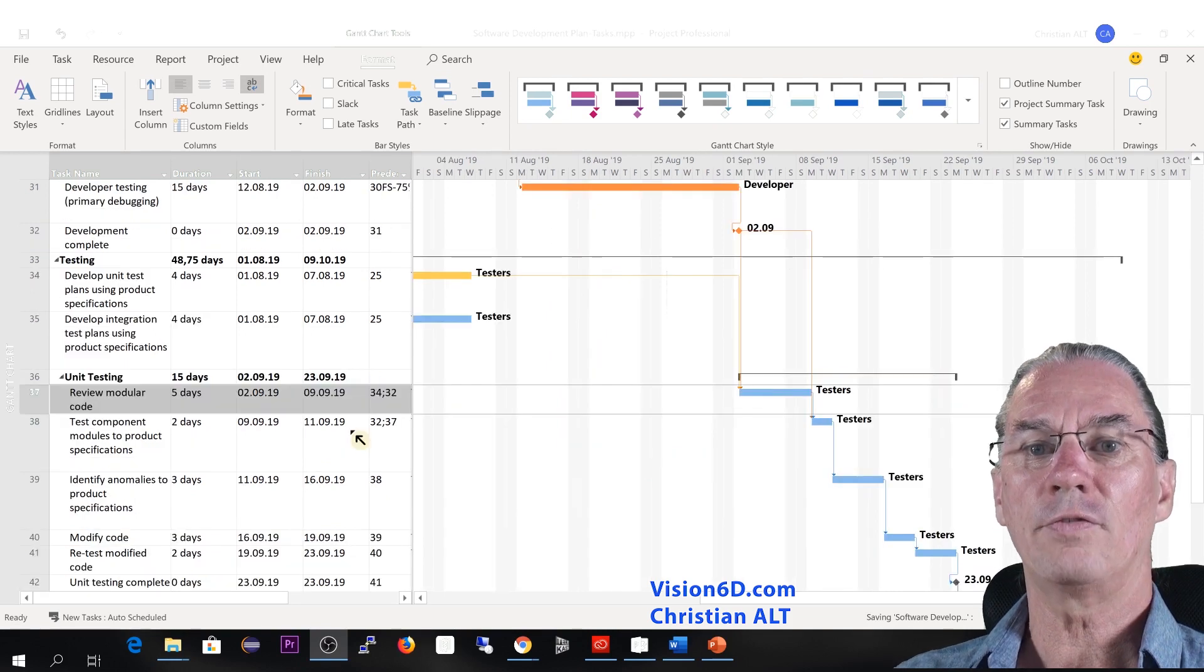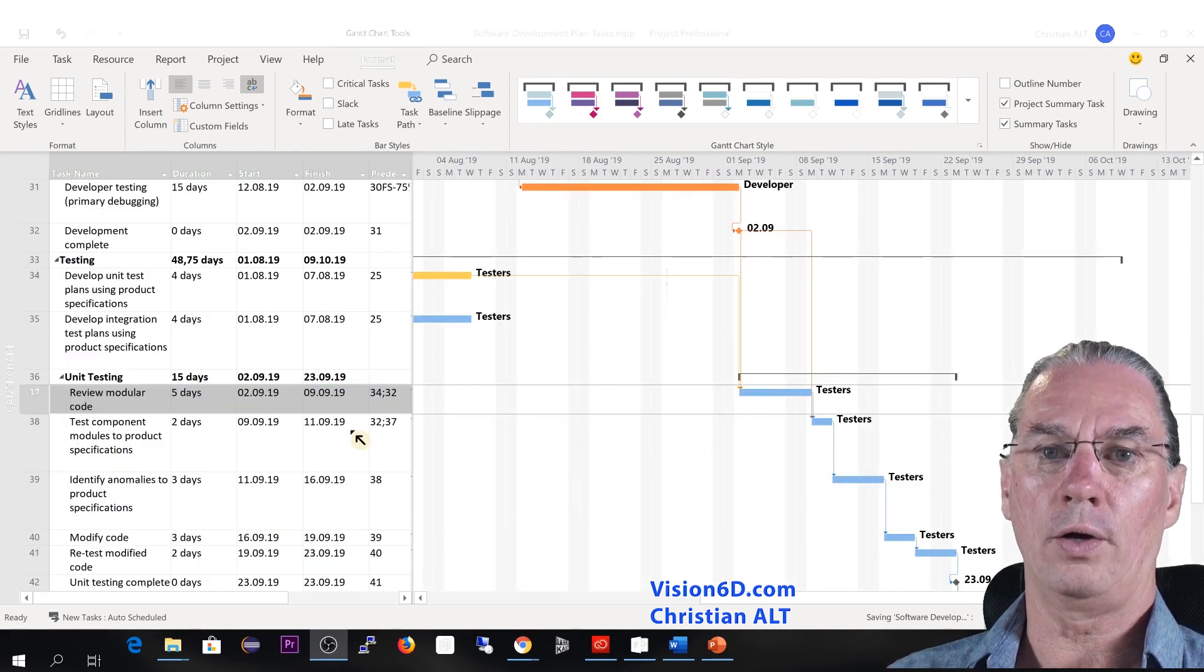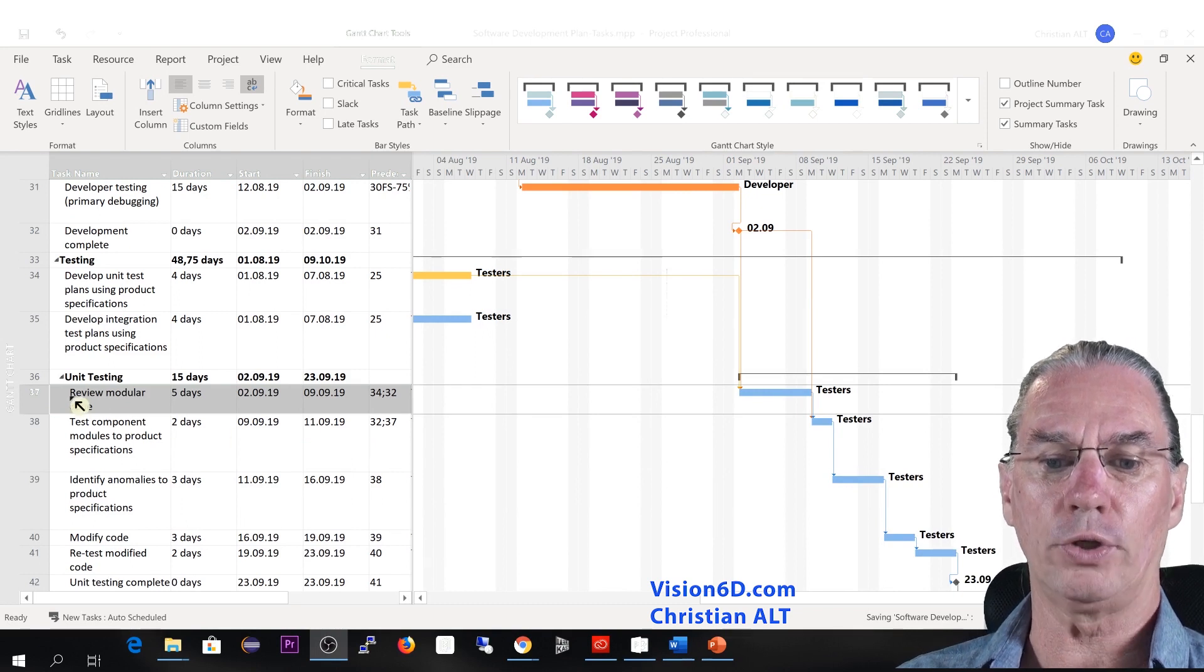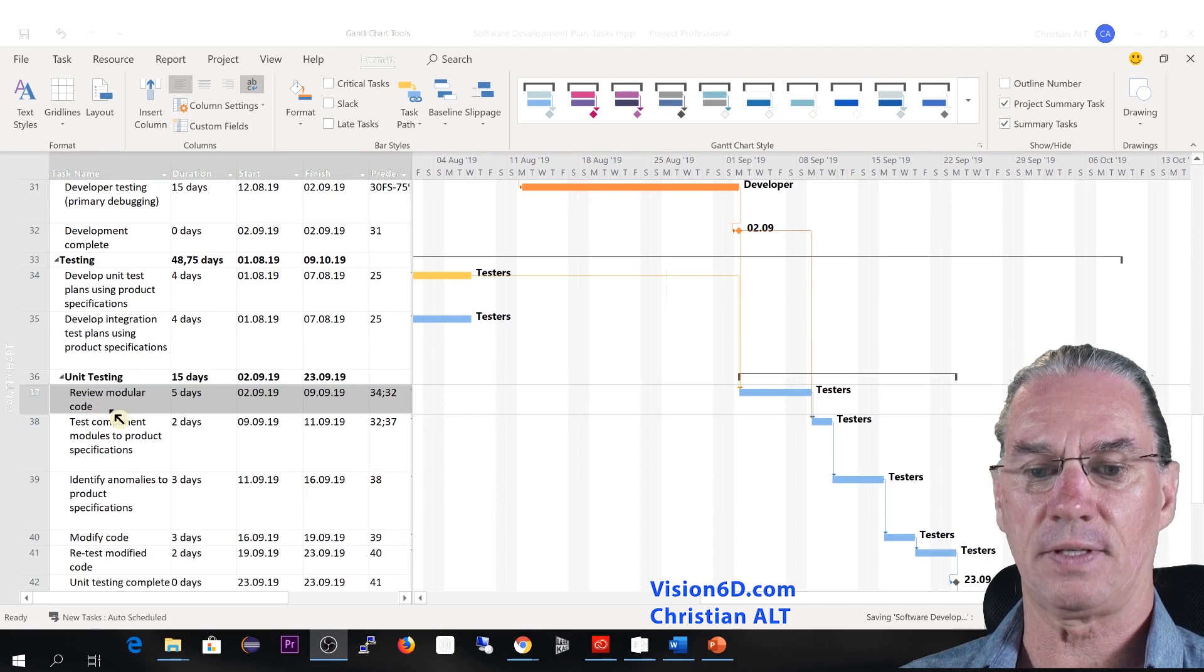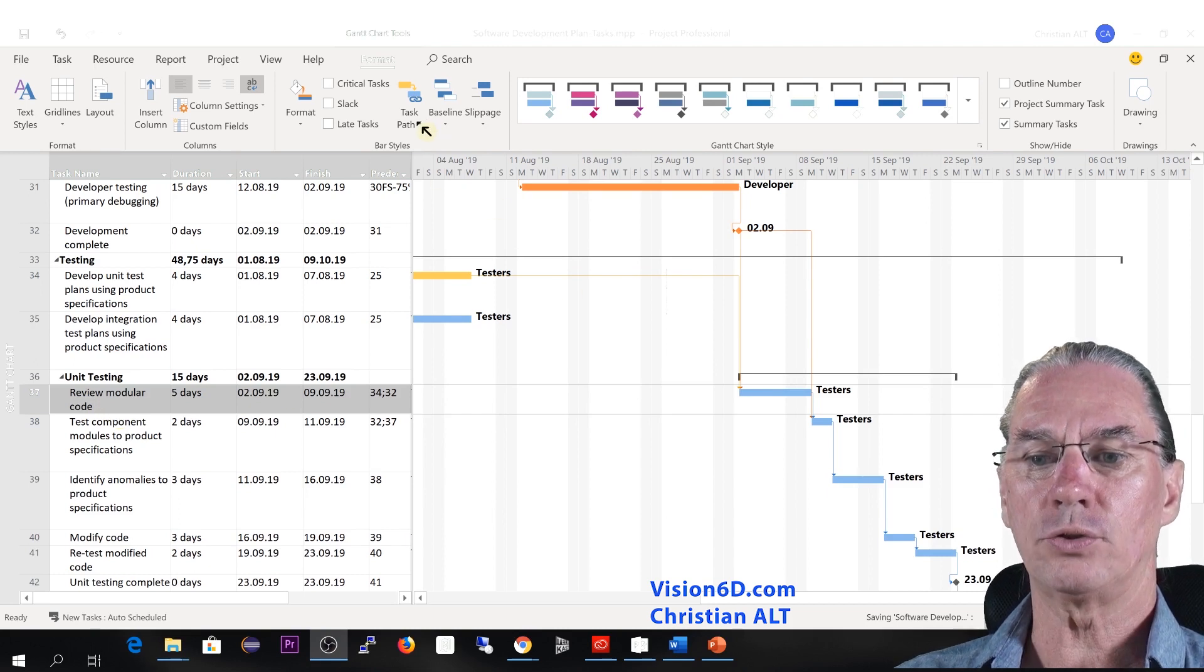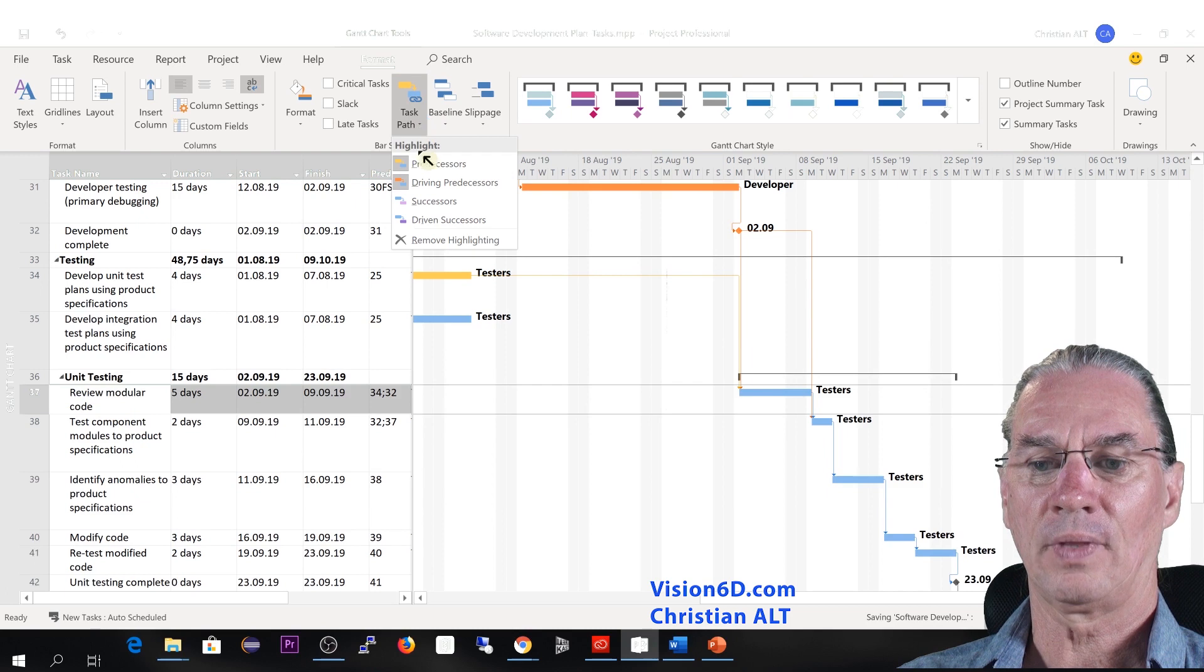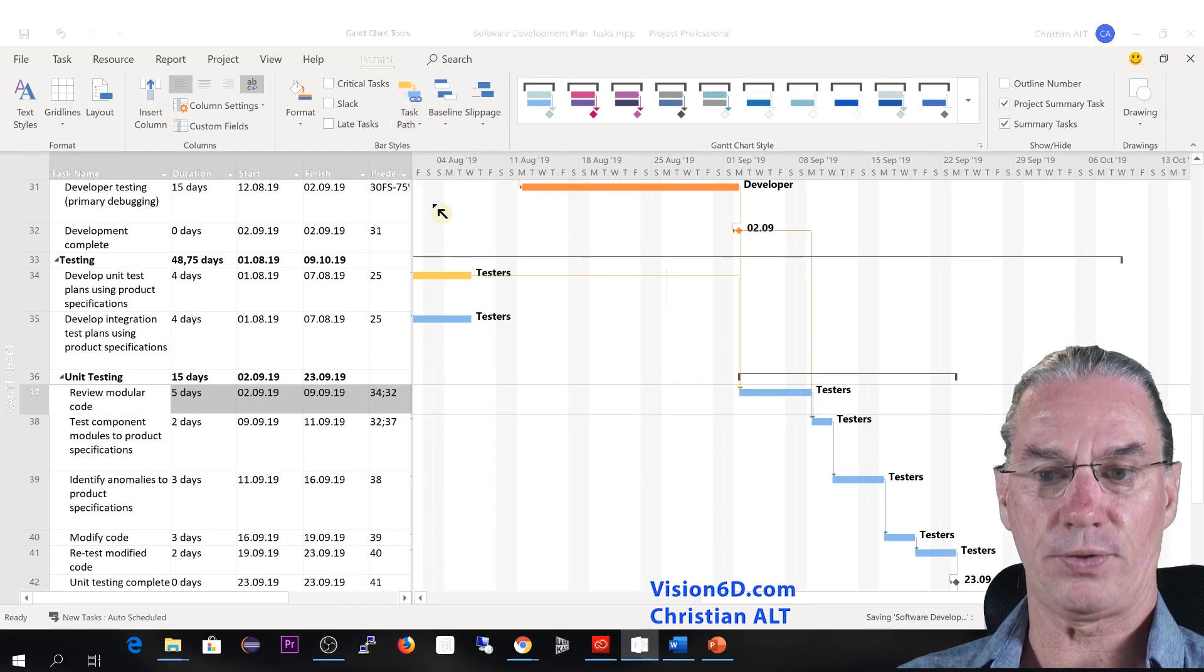If we want now to know which tasks are driven by our review of modular code task, we'll go into the task path and we select the successors.